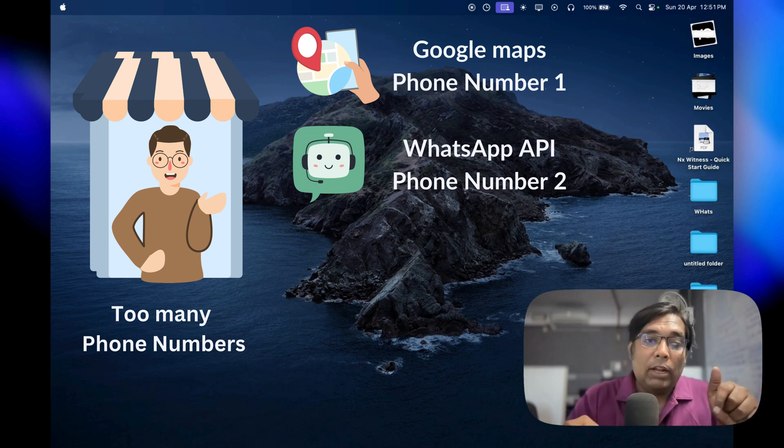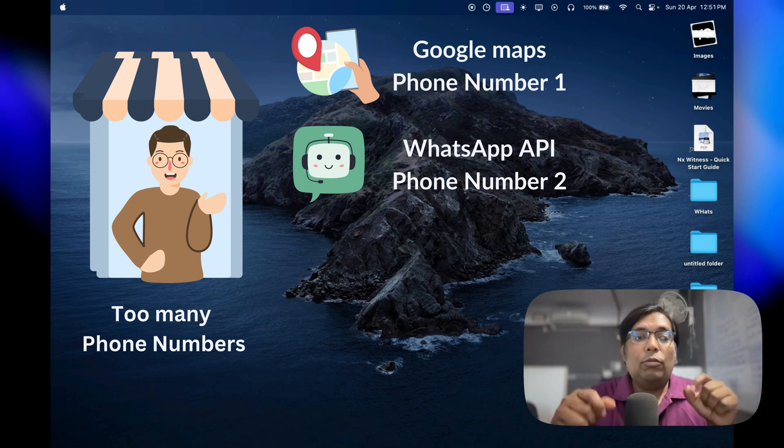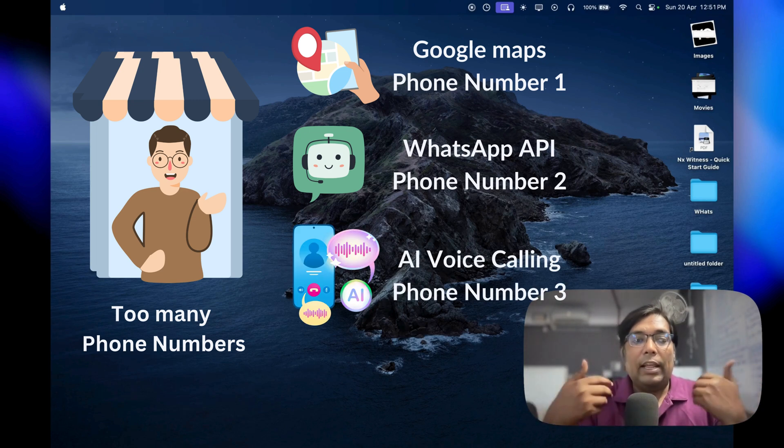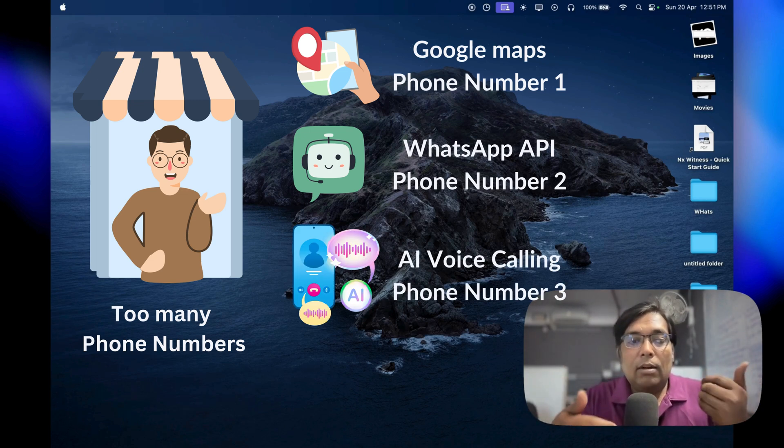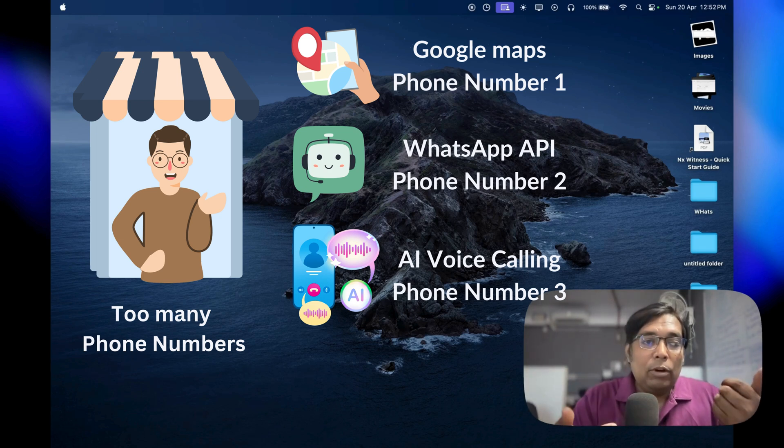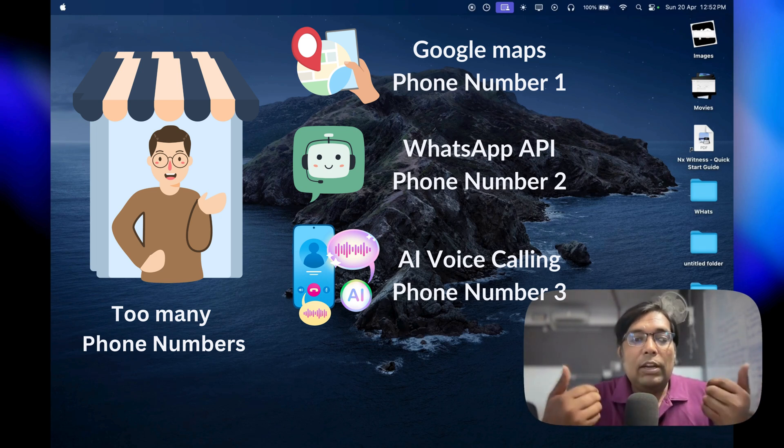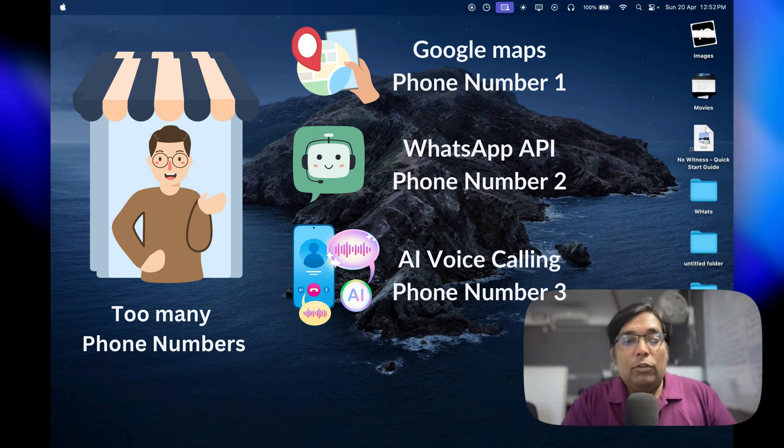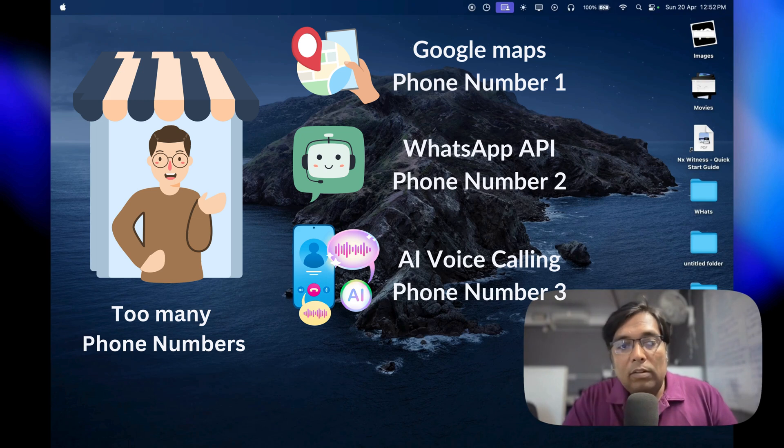On top of that, if you're looking to add AI-powered voice calling features like an assistant for appointments or inquiries, telephony providers usually require yet another number. And of course, you can't use that one for regular calls or WhatsApp either.